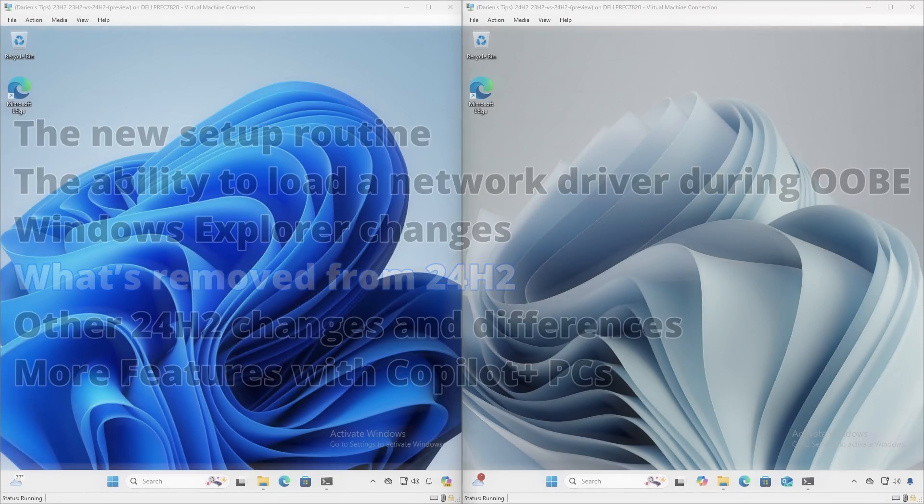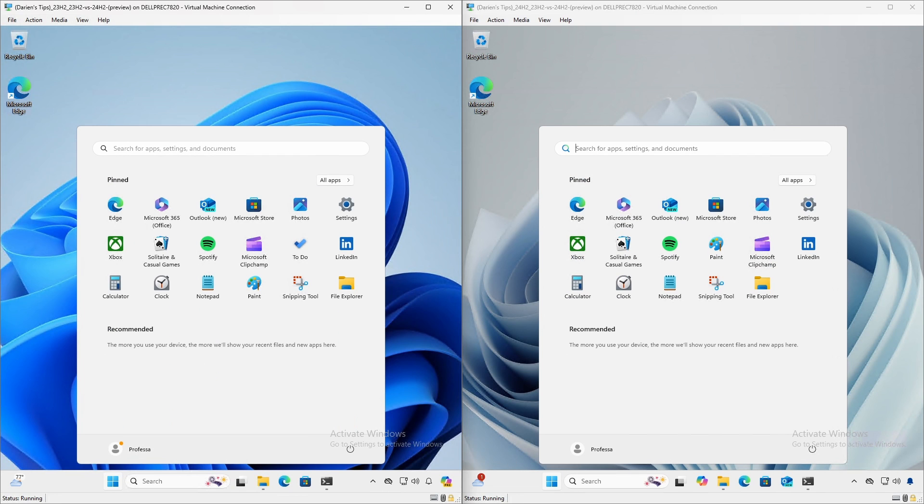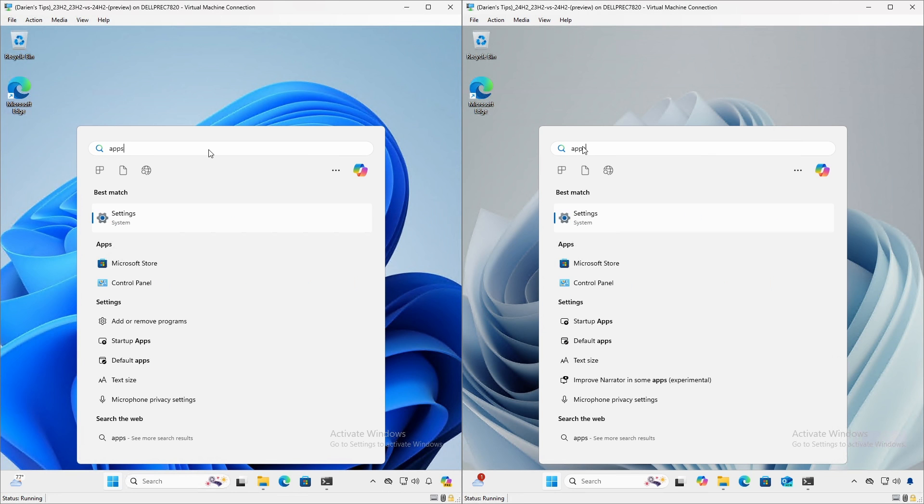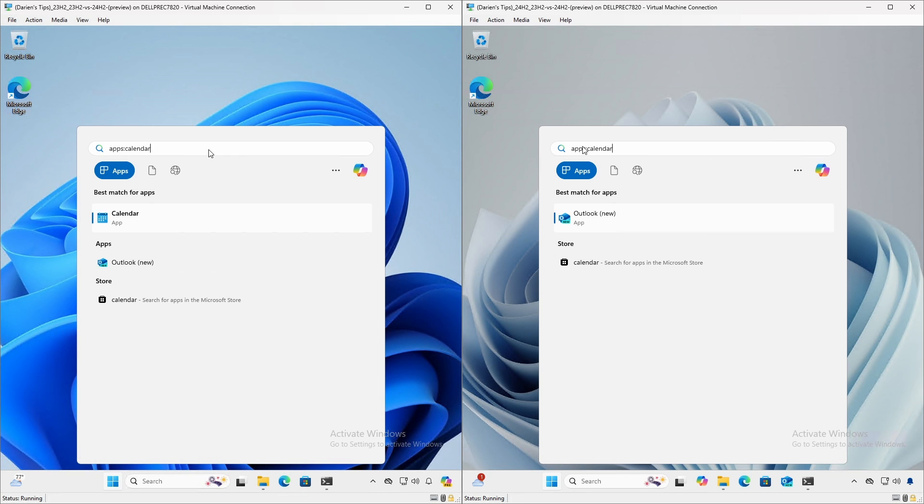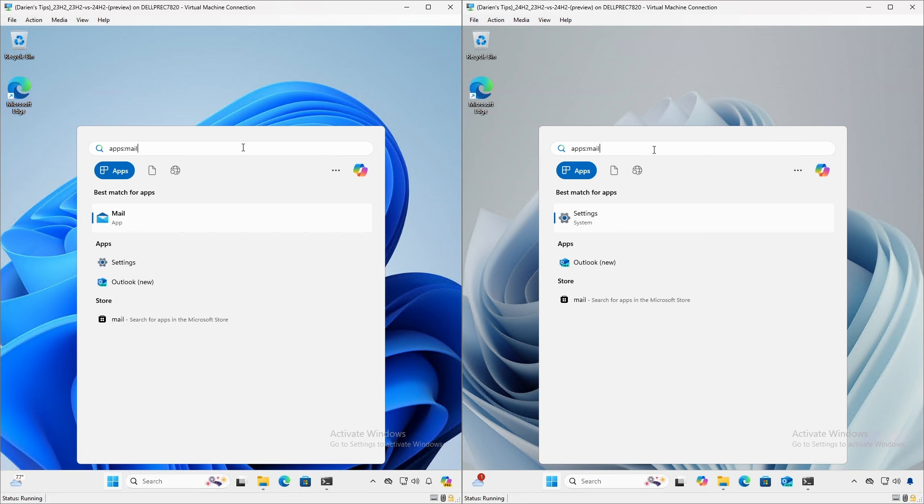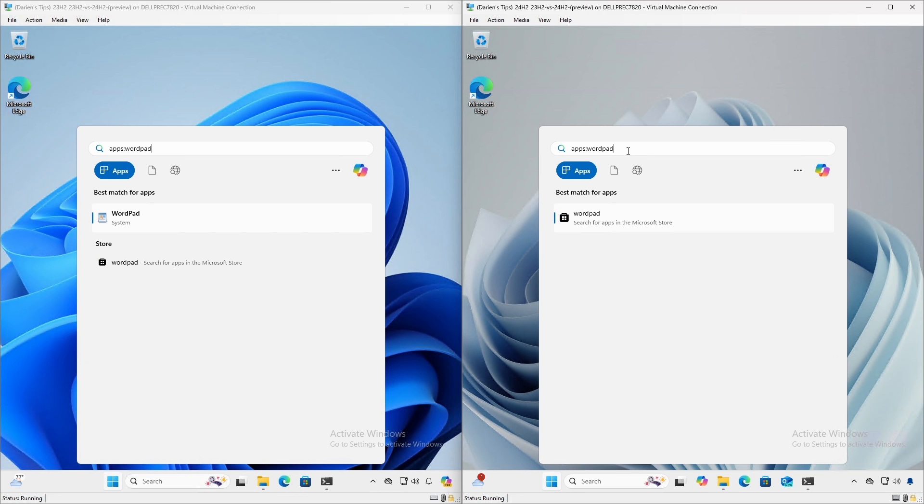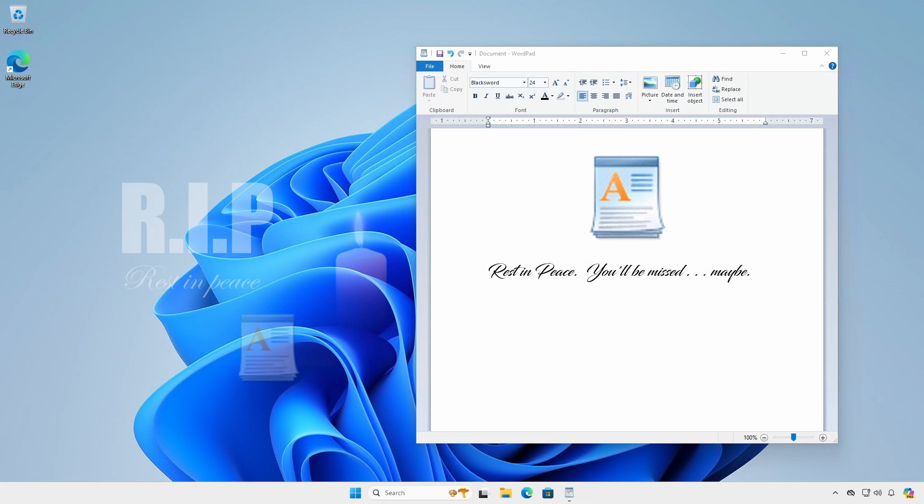Windows 24H2 has removed some lesser used applications, including one that has been a staple of Windows since its inception. The applications no longer included for 24H2 are Calendar, Cortana, Mail, Maps, Movies and TV, and Tips. The beloved, but not often used, WordPad, known to some as write.exe, is gone.